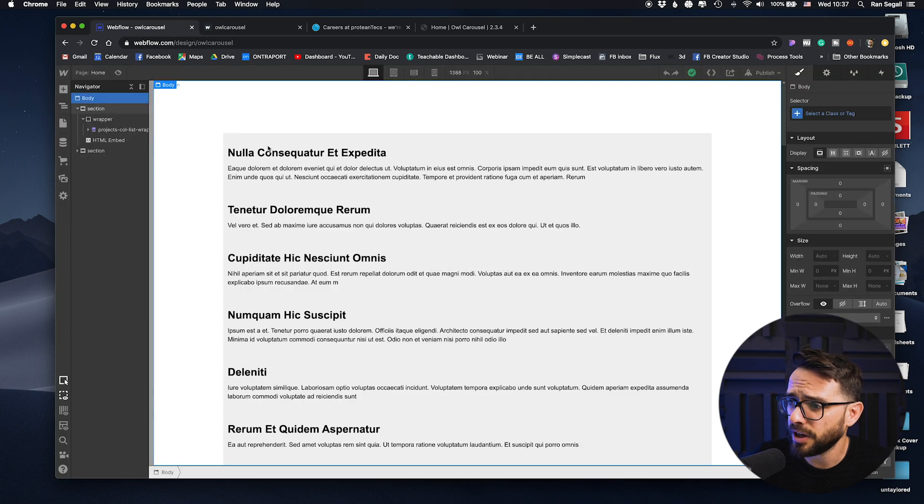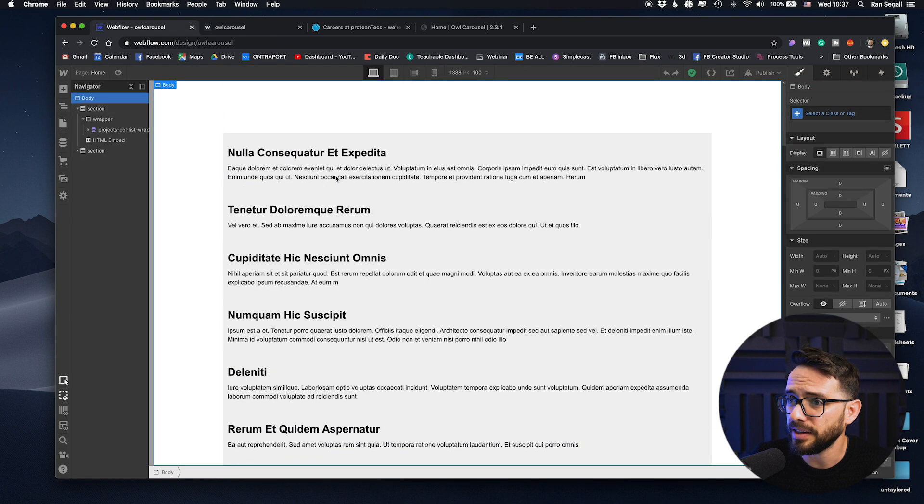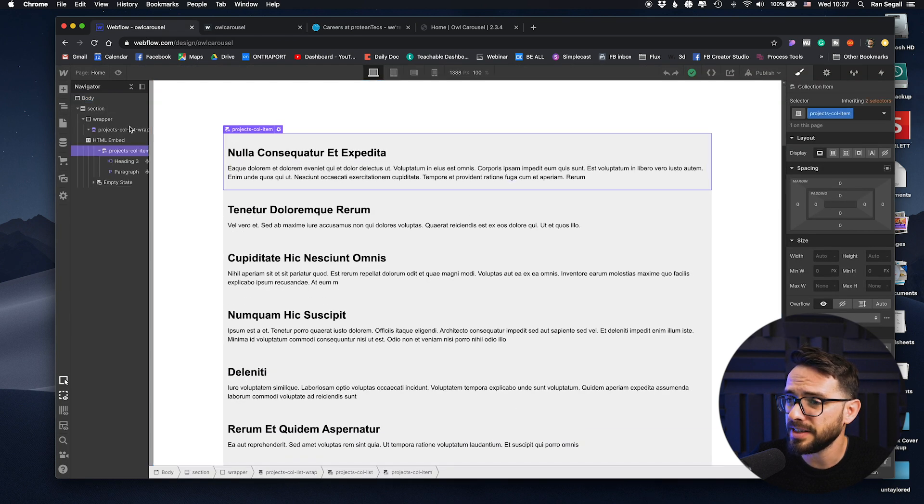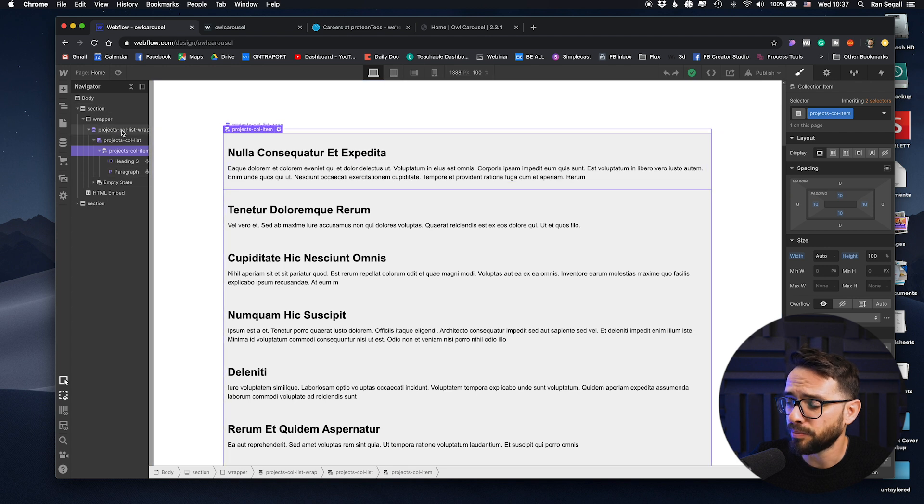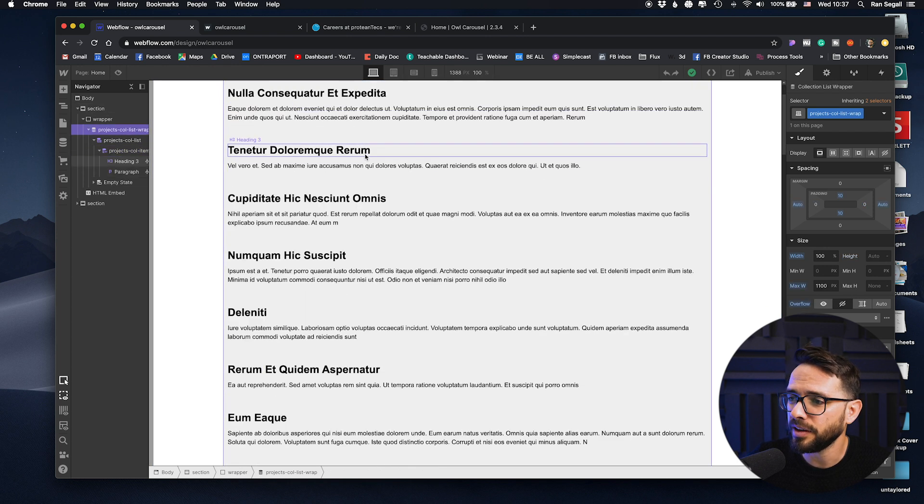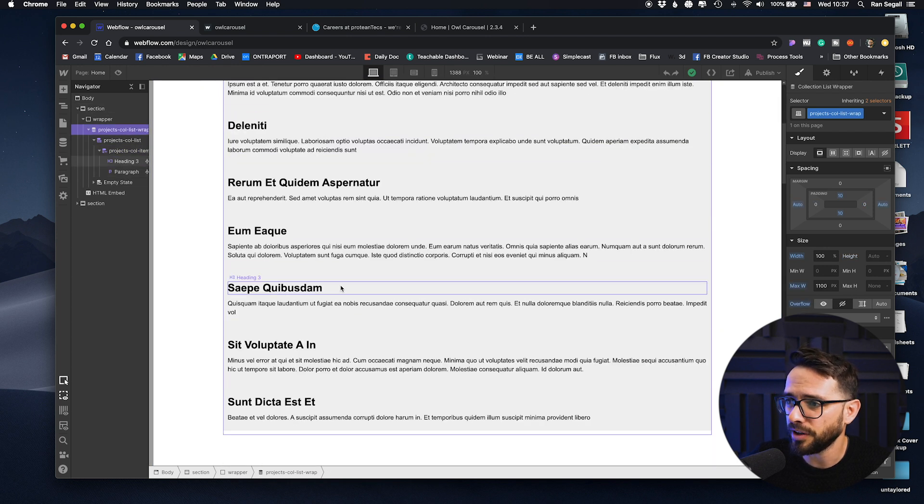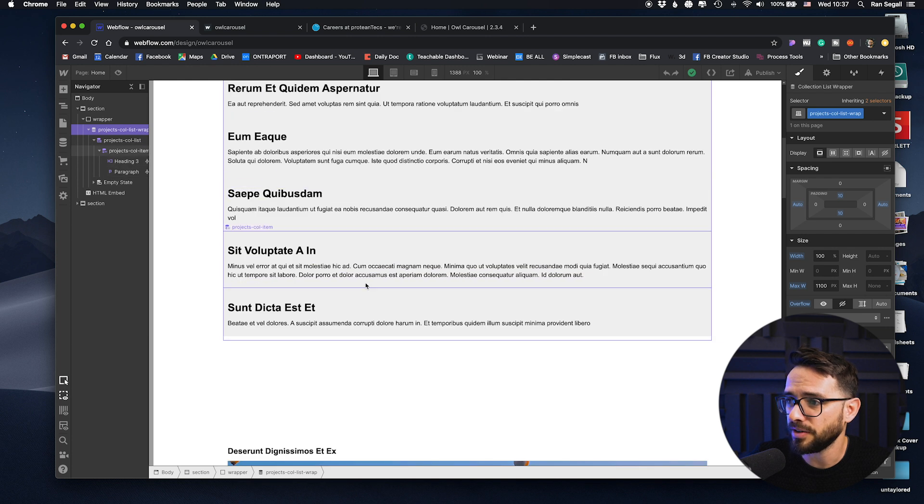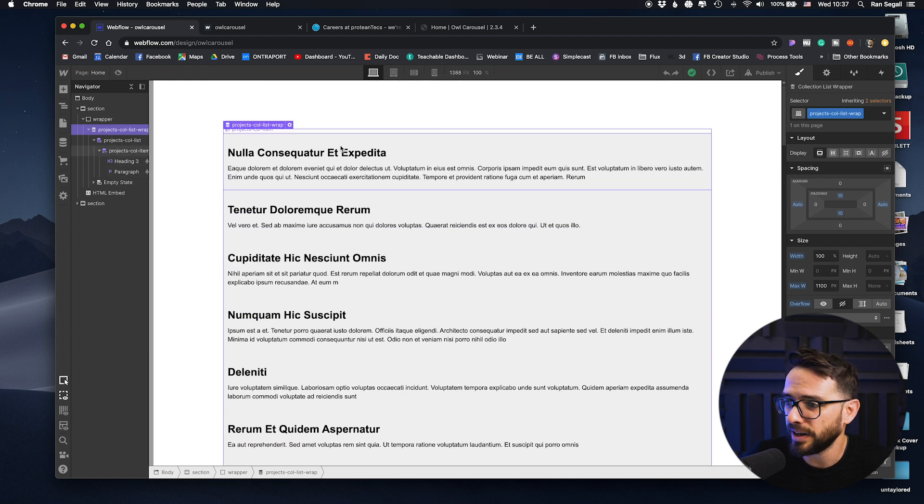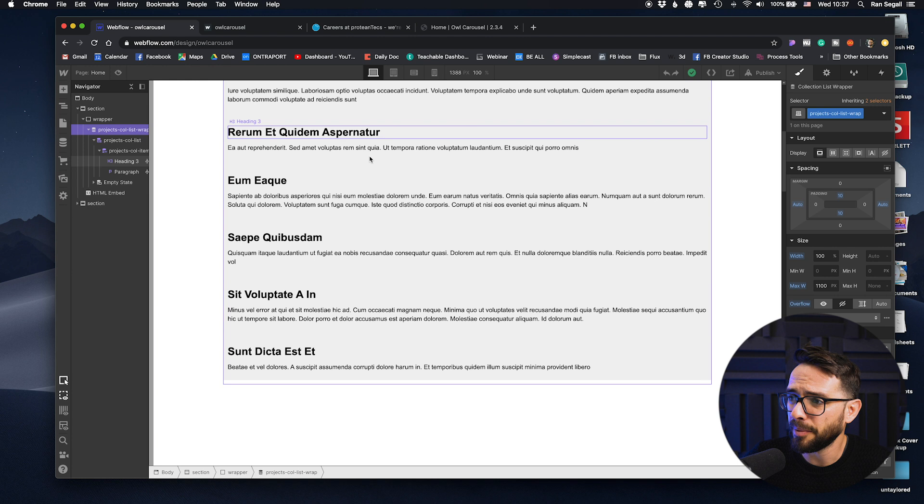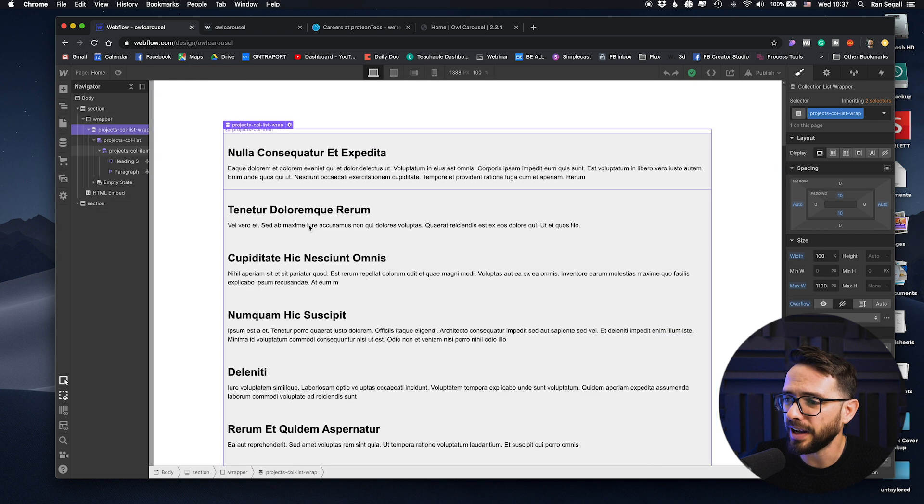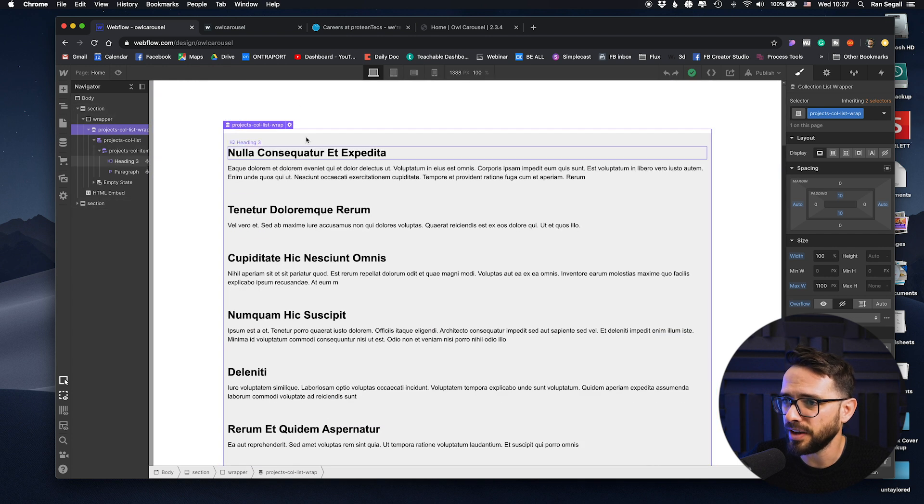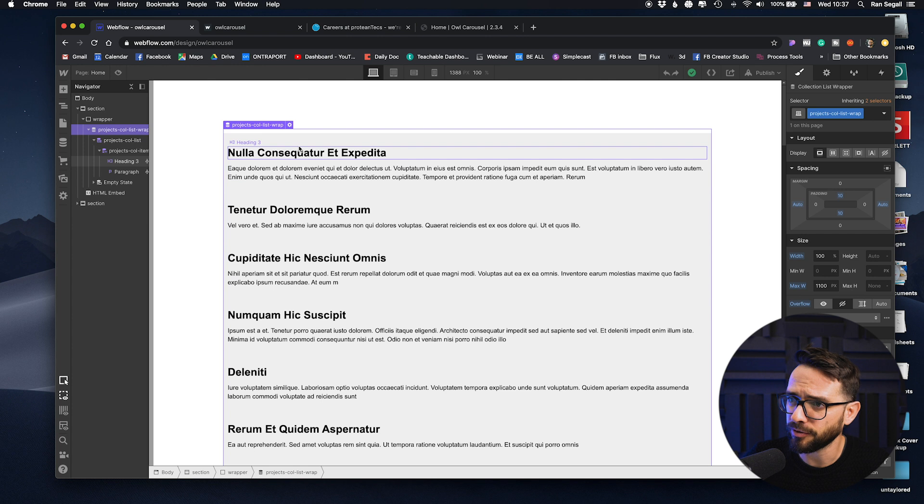So first of all, on this page here, you can see that we just have the CMS list putting in all the items available here on the page. It doesn't look very designed and you can't see the carousel right here, but you can see all the items that are going to fit into the carousel itself.